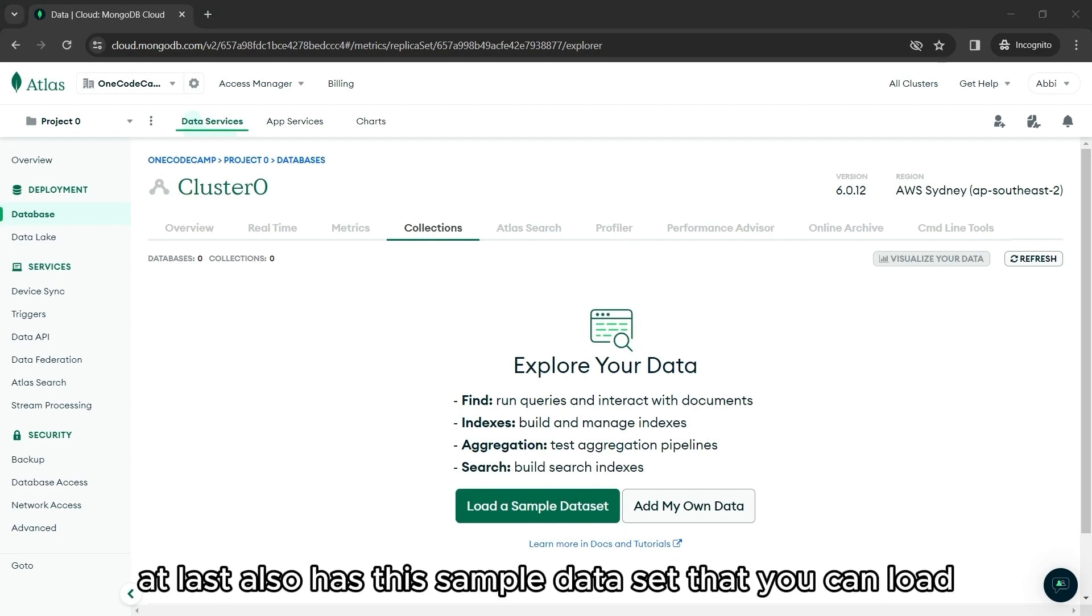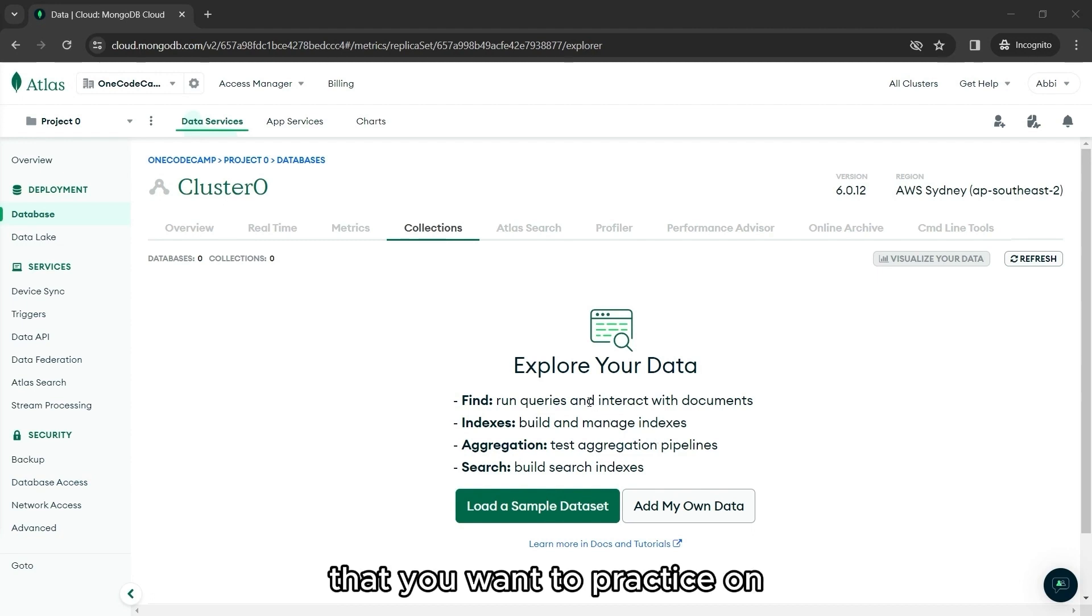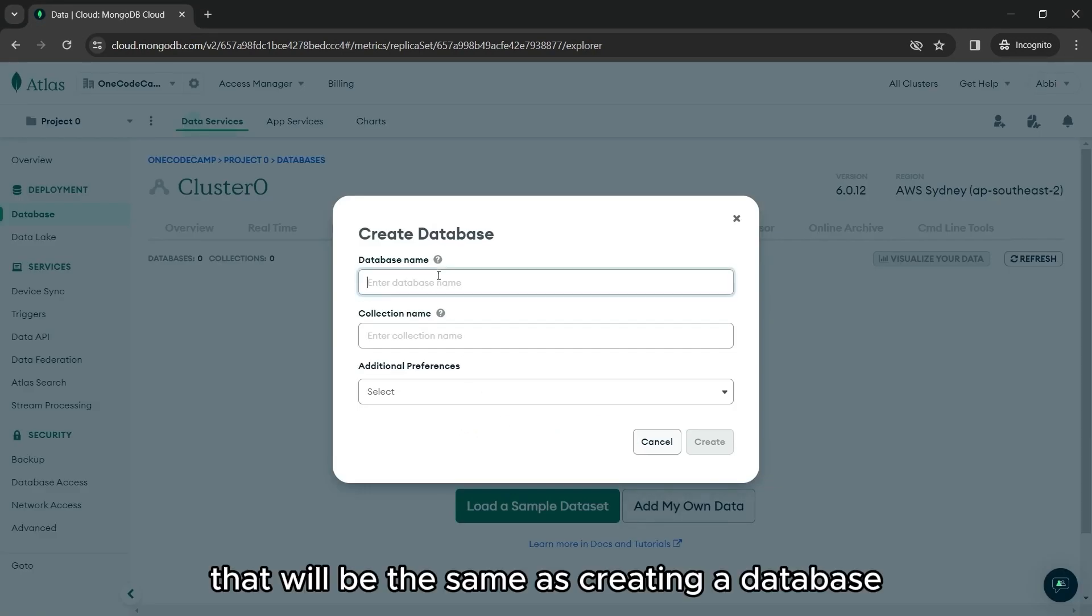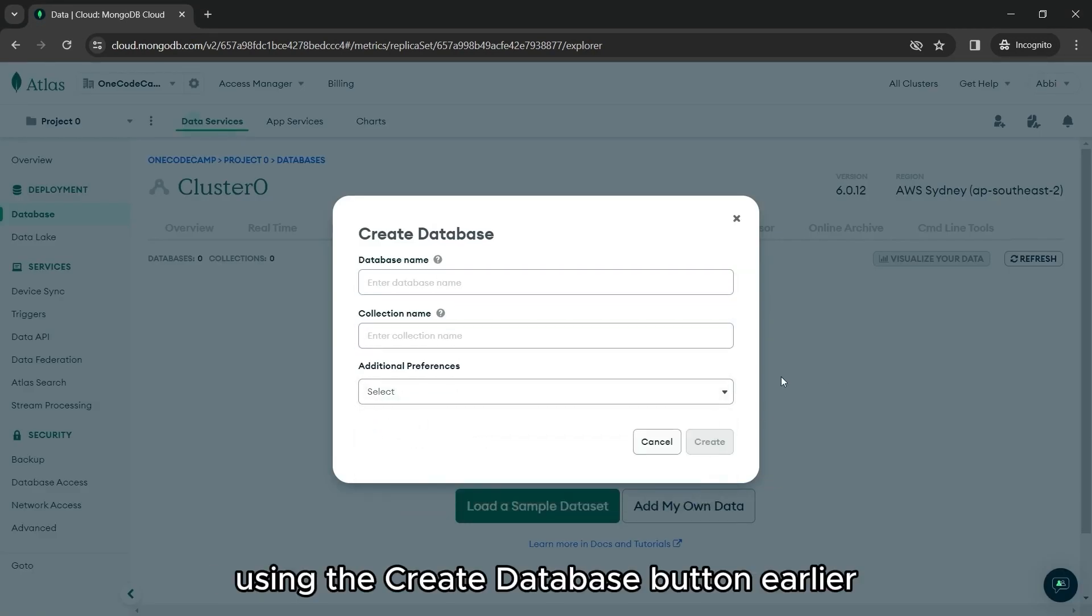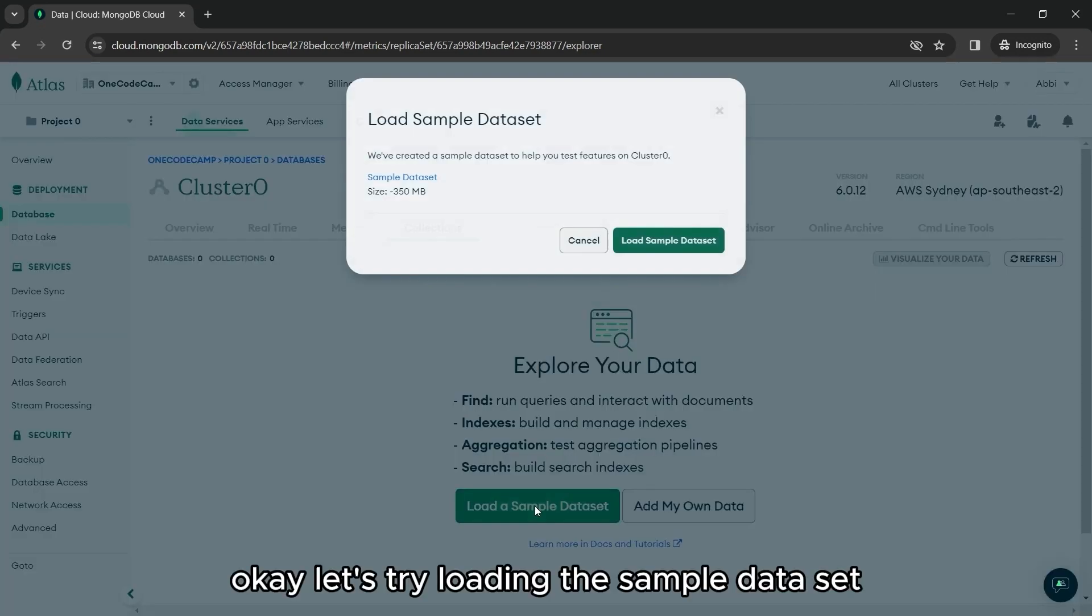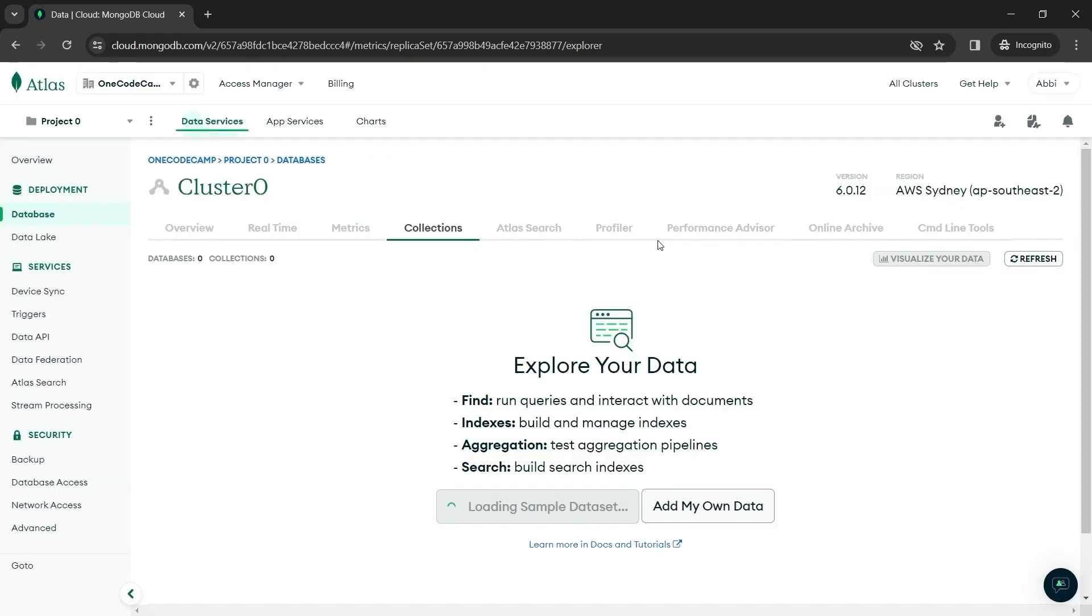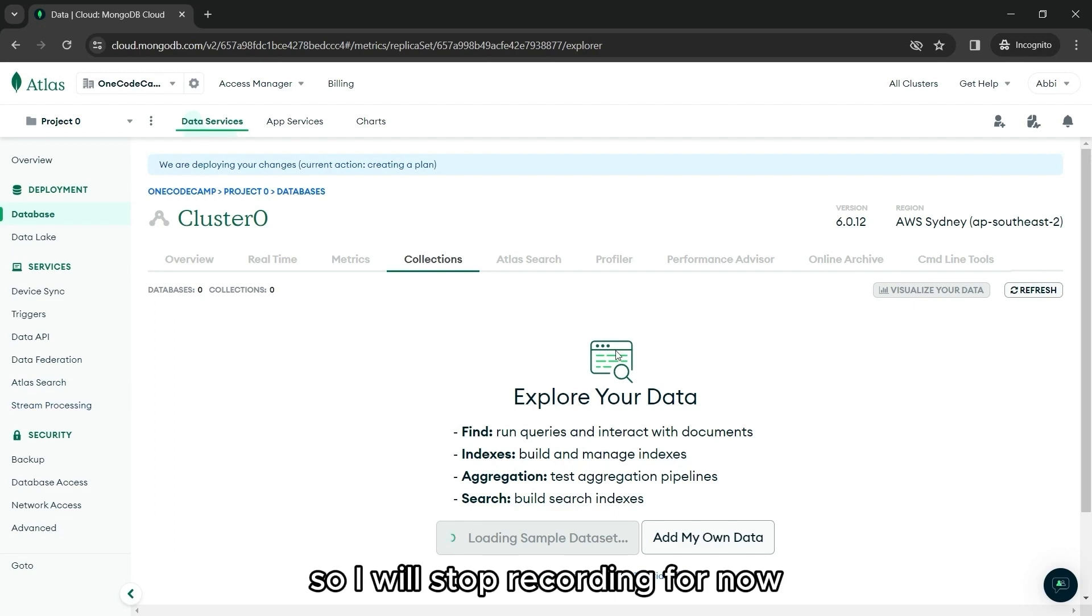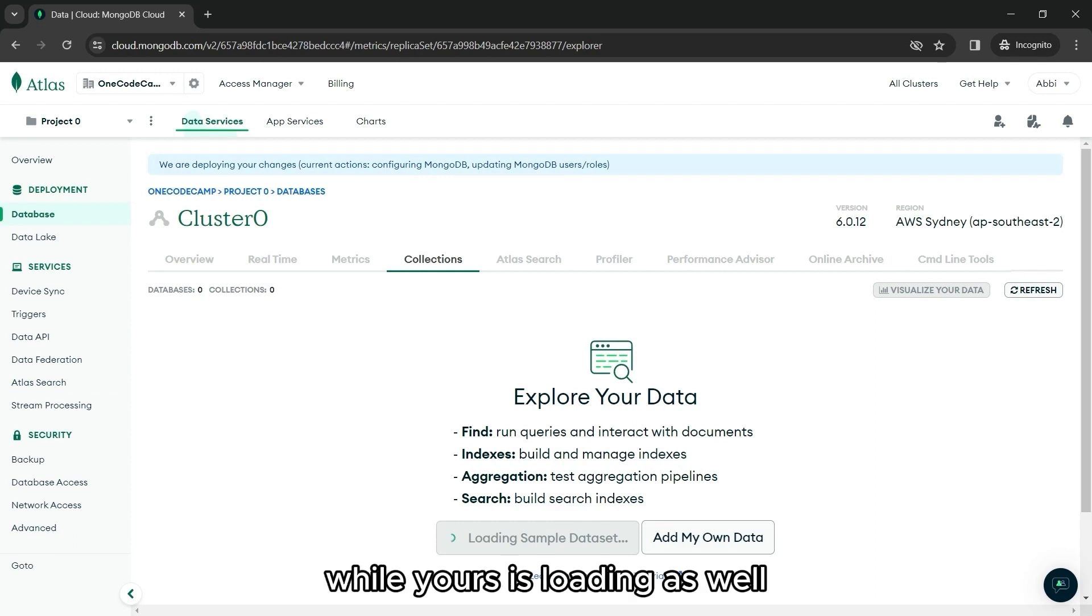Atlas also has this sample data set that you can load if you want a bigger database that you want to practice on, or you can add your own data. That will be the same as creating a database using the create database button earlier. Let's try loading the sample data set. This will take a while since it is a huge file, so I will stop recording for now. And you can also pause the video while yours is loading as well.